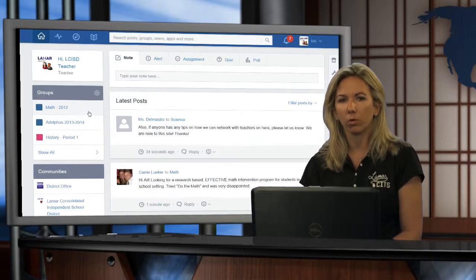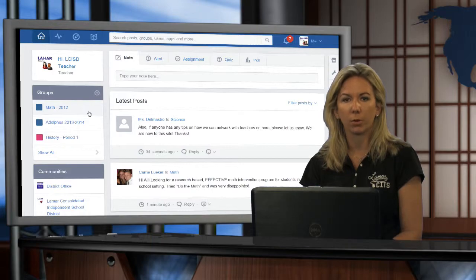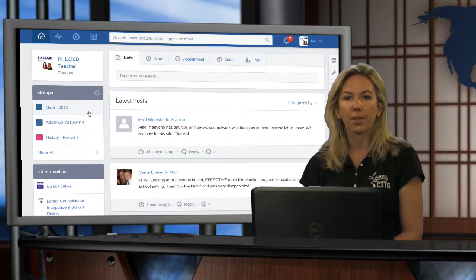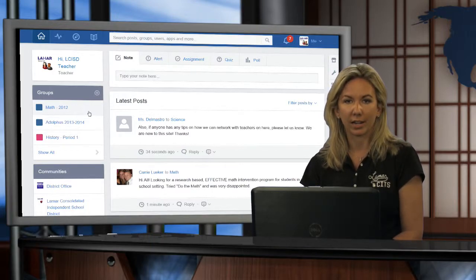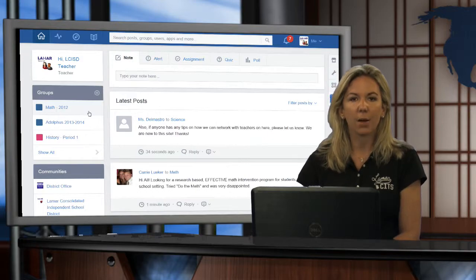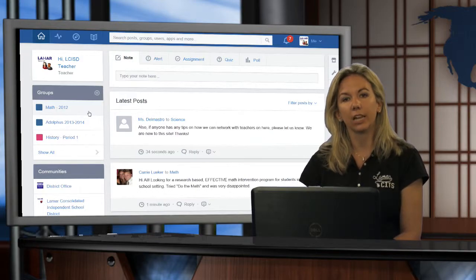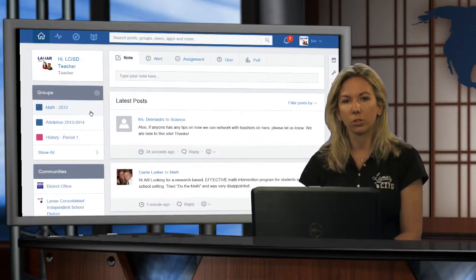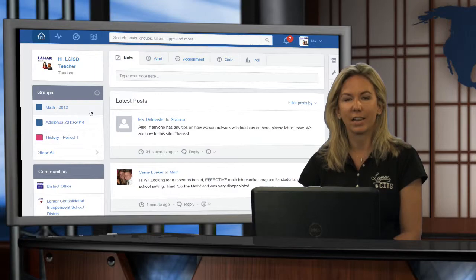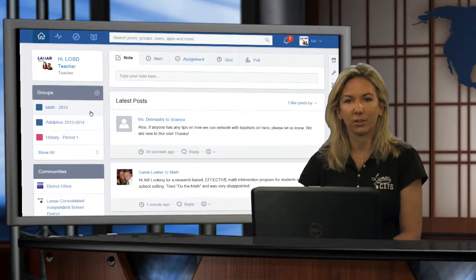Teachers, you can only withdraw from a group that you've joined, not created. So just keep that in mind. If you need to take a look at how to archive or delete a group, check out our video tutorial on iCafe about how to do that.